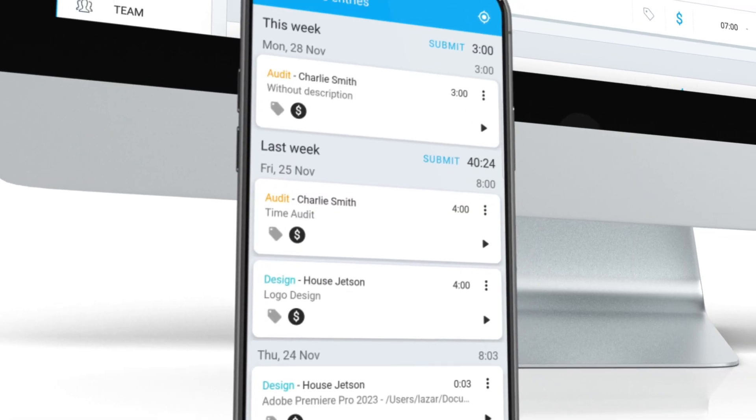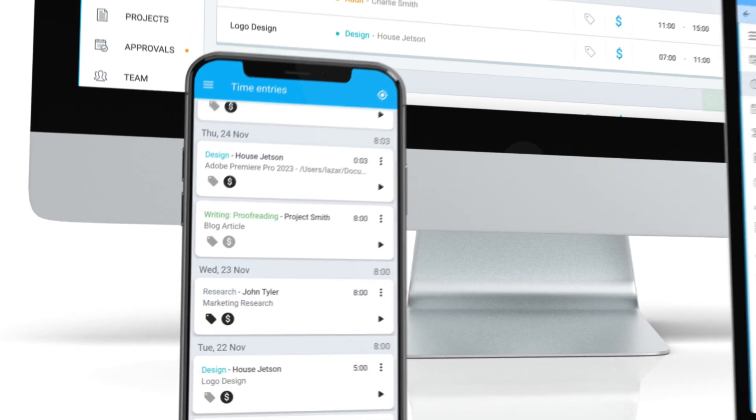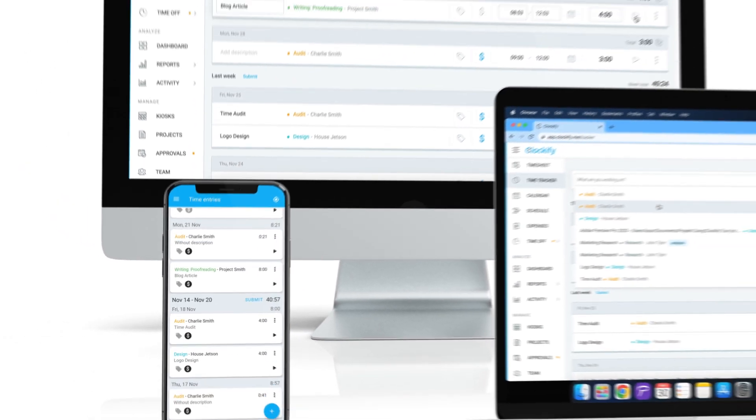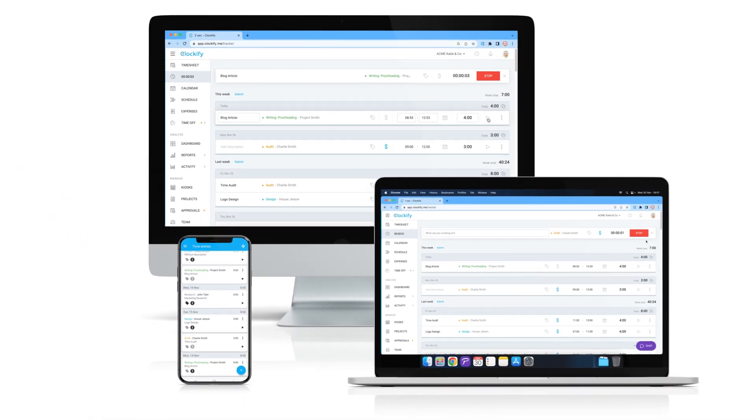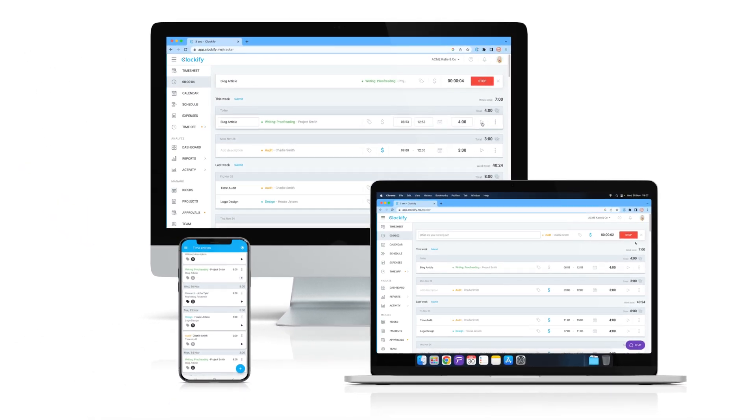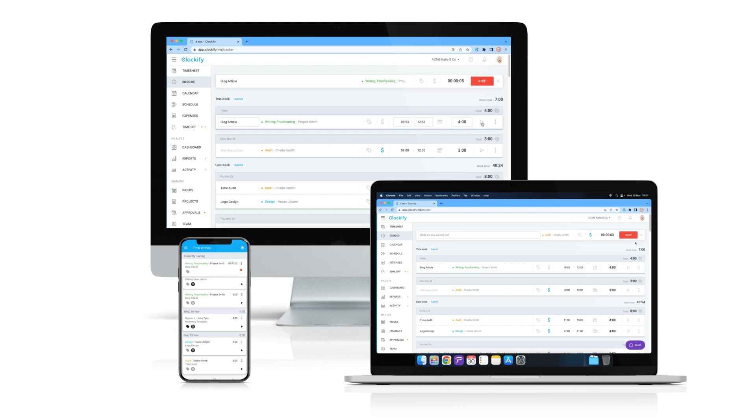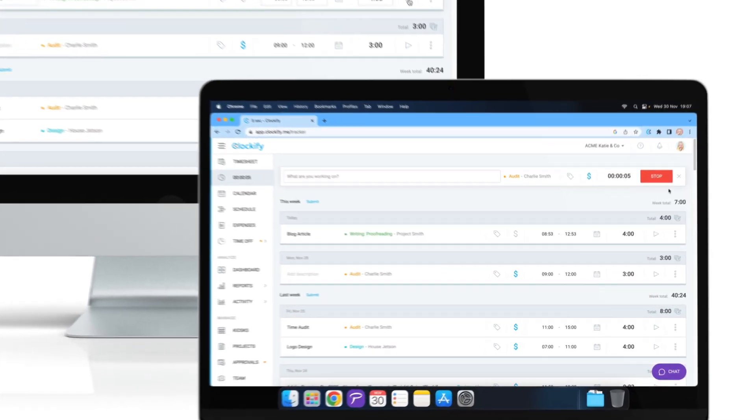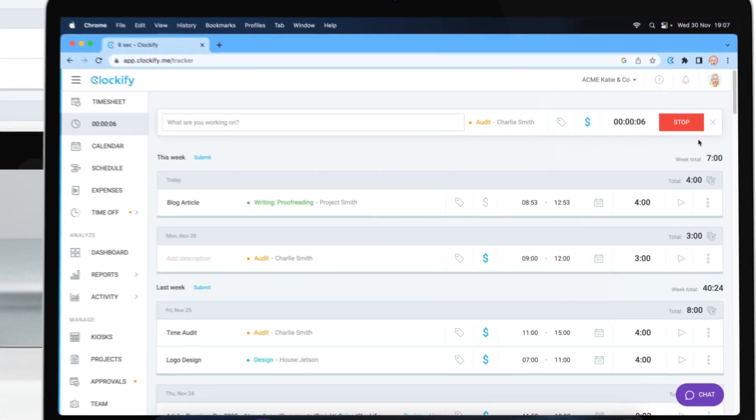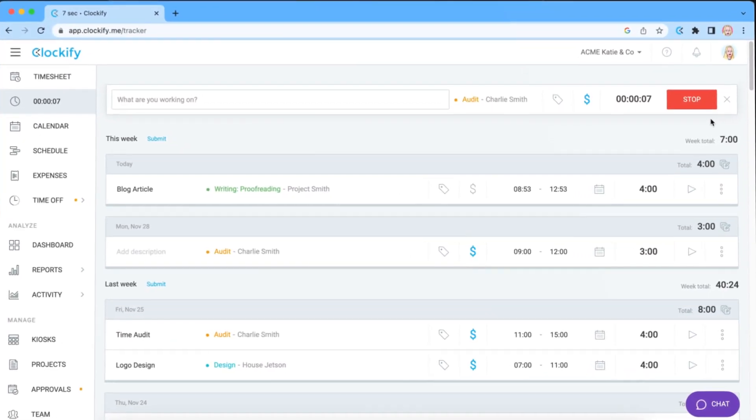Because Clockify is synced across all devices, you can also stop or start the timer on your mobile, web or desktop app. Tracked tasks will remain saved in Clockify even if you delete them from the Salesforce database.